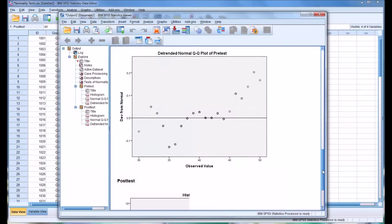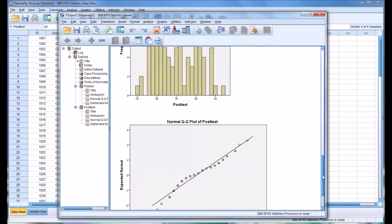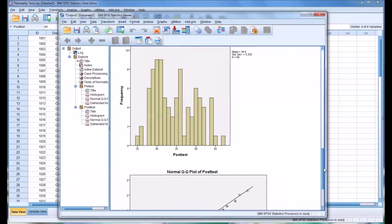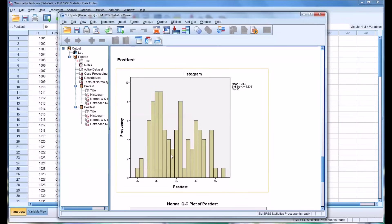And this is the histogram for the post-test, which, of course, the test of normality indicated that this data was not normally distributed. And just by looking at it, it's fairly clear, it is not normally distributed.